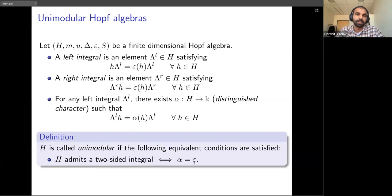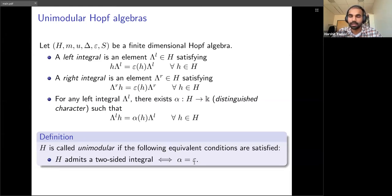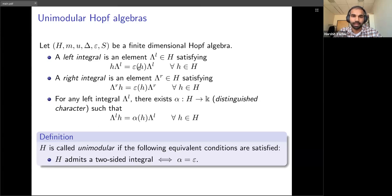Another way to say this is that the distinguished character alpha is equal to the co-unit of the Hopf algebra. The terminology of an integral here is inspired by compact topological groups: locally compact topological groups have a Haar measure on them with respect to which we can integrate, and one can think of left and right integrals as generalizing Haar measures on a locally compact topological group.